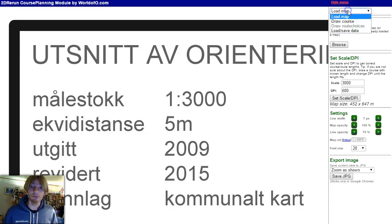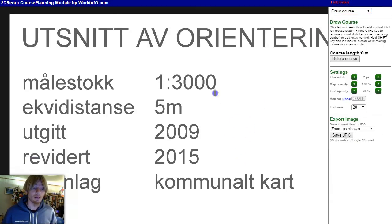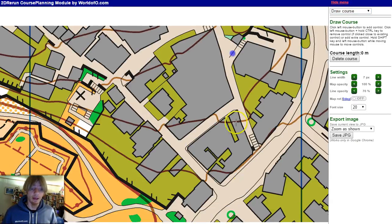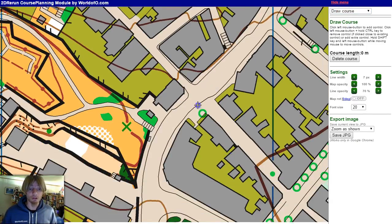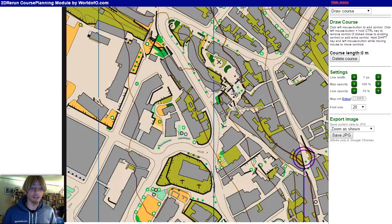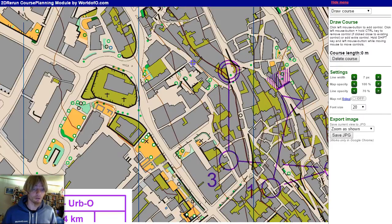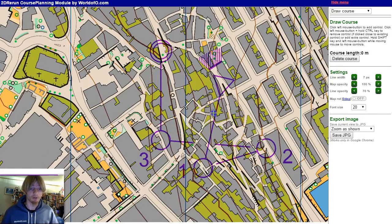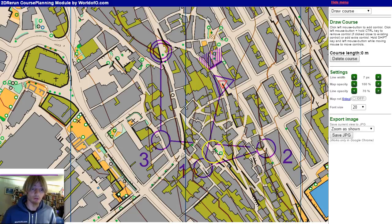The next step is to draw the course. I have in the works a local version where I can import the course from OCAD, but for now you have to draw it manually. So we draw the course here.